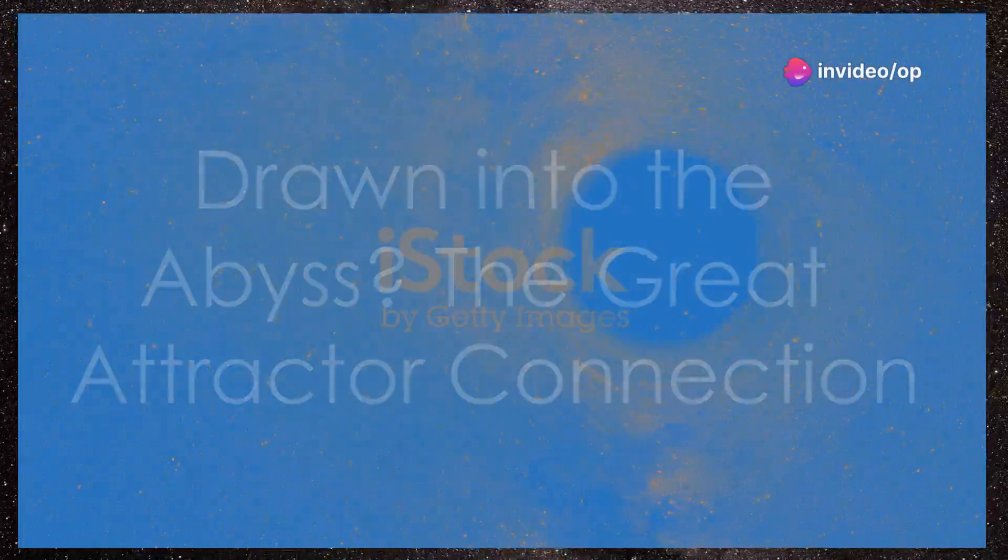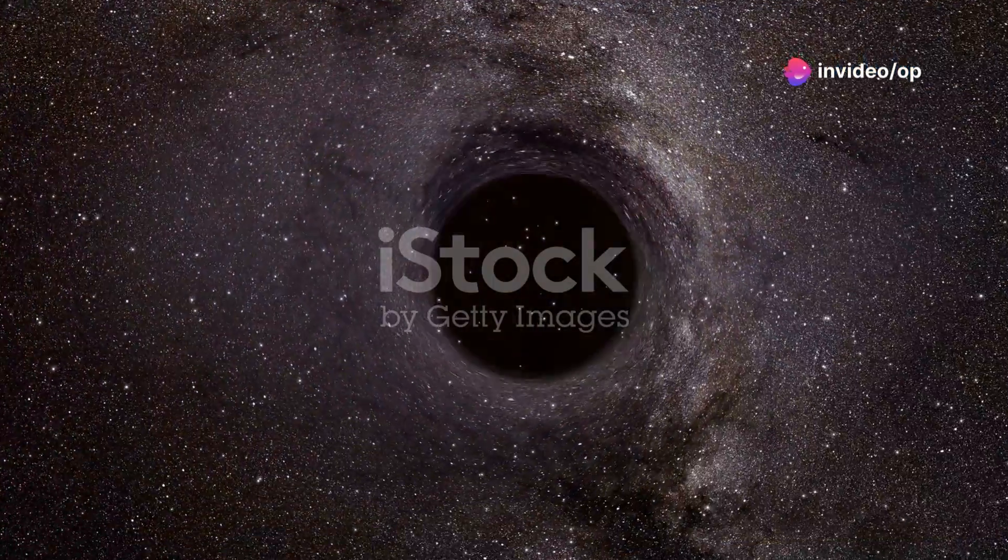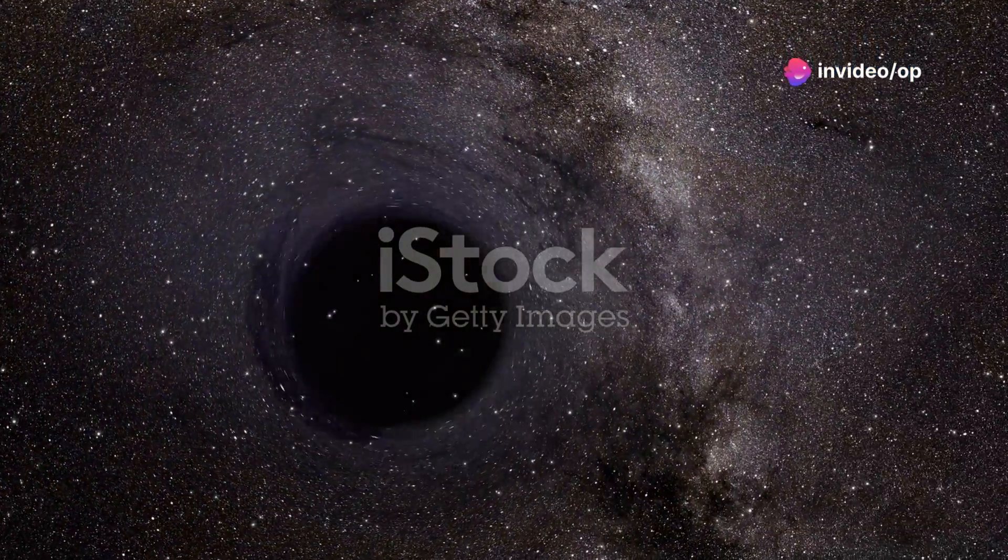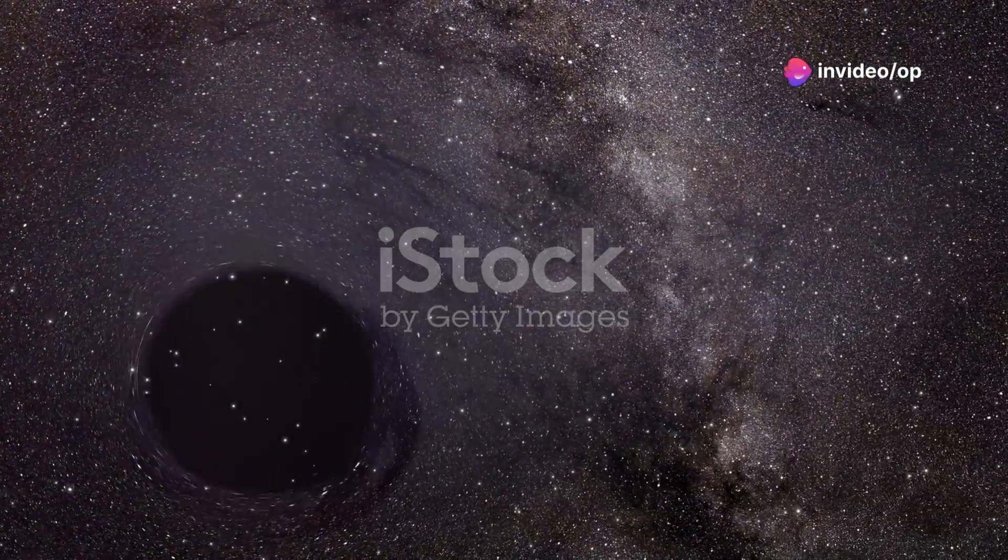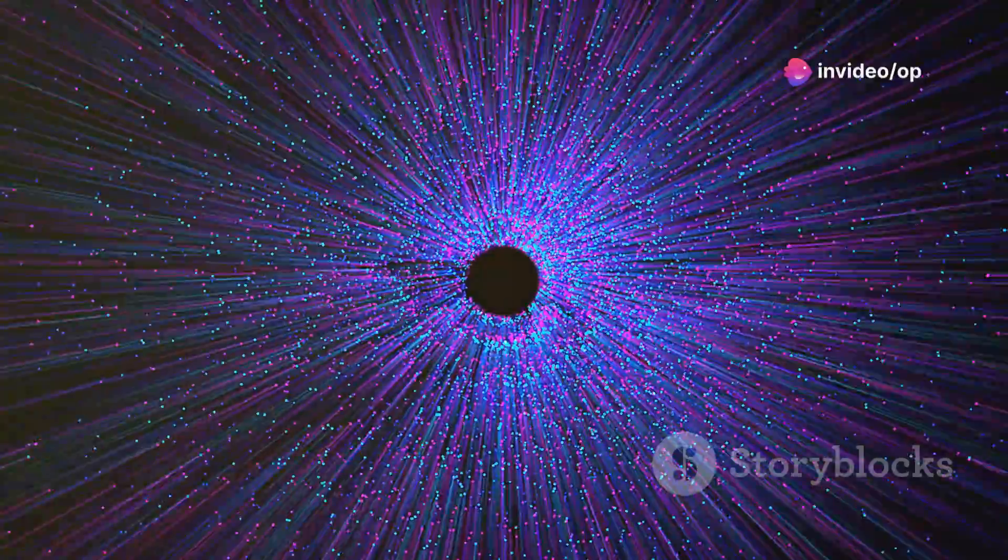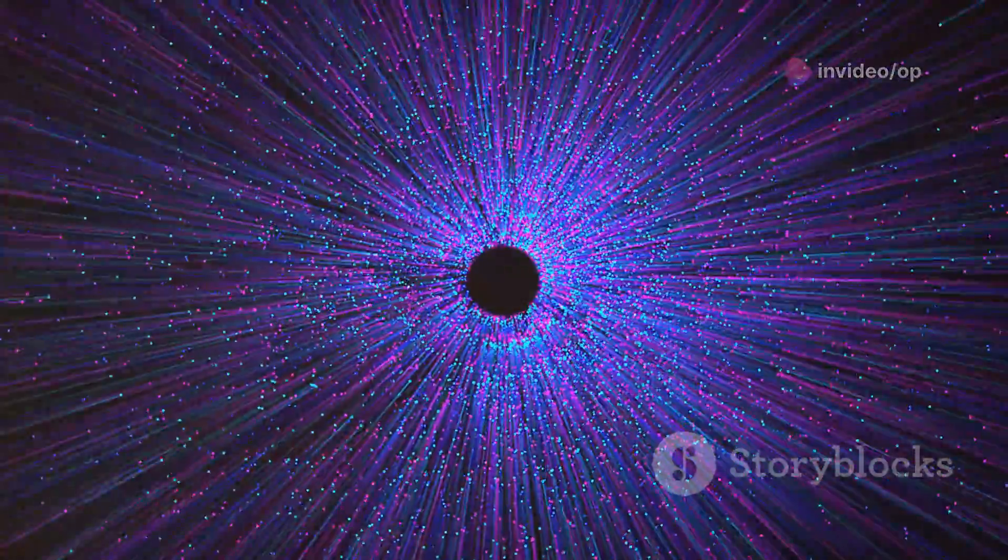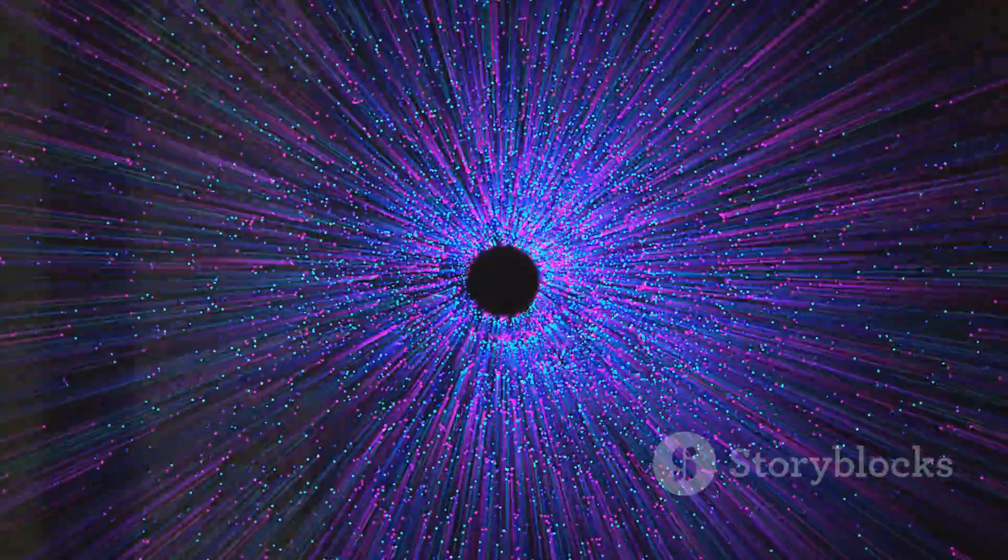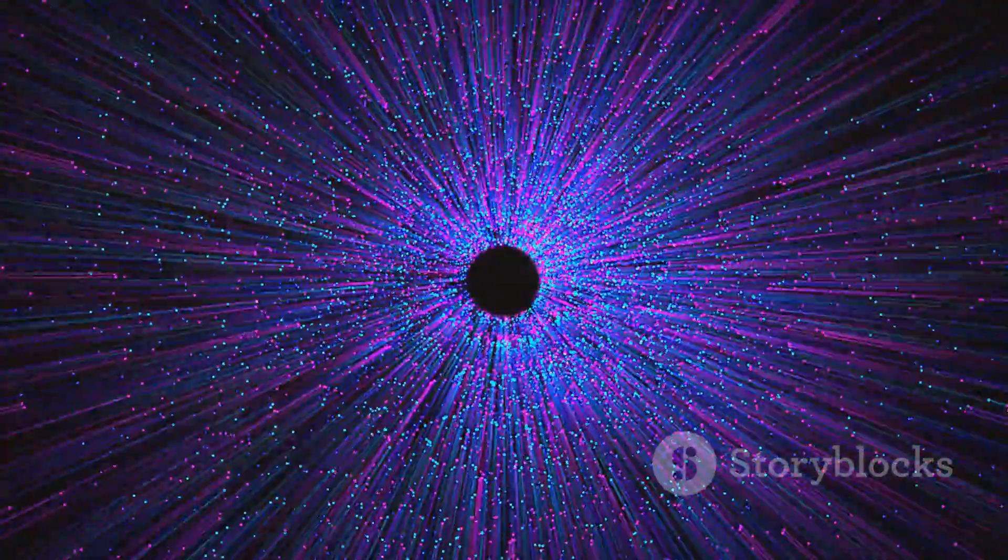Our galaxy, the Milky Way, is not just drifting aimlessly through the cosmos. It's being pulled towards a mysterious region of space known as the Great Attractor, a gravitational anomaly so powerful that it's dragging hundreds of thousands of galaxies towards it.